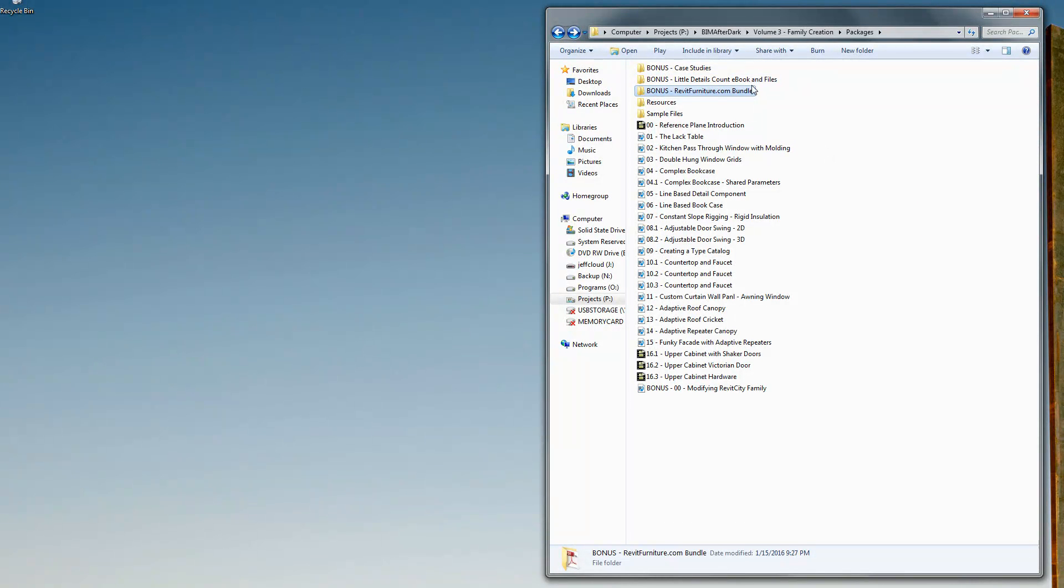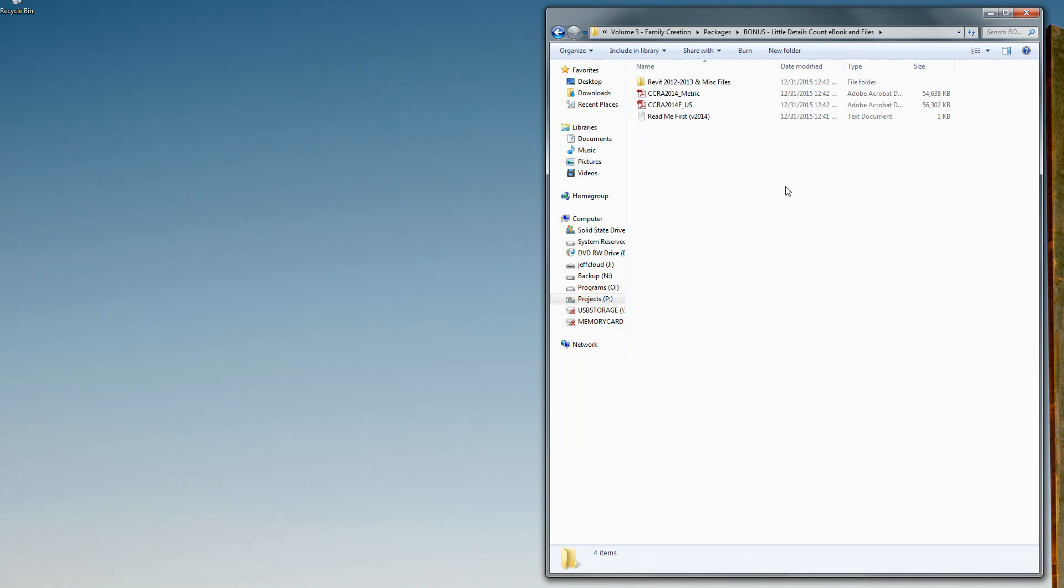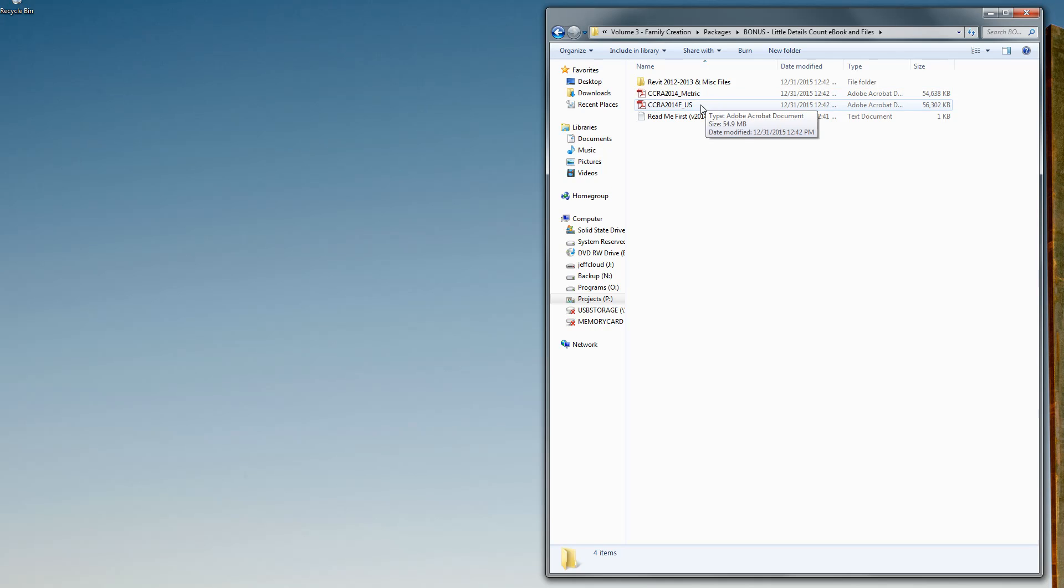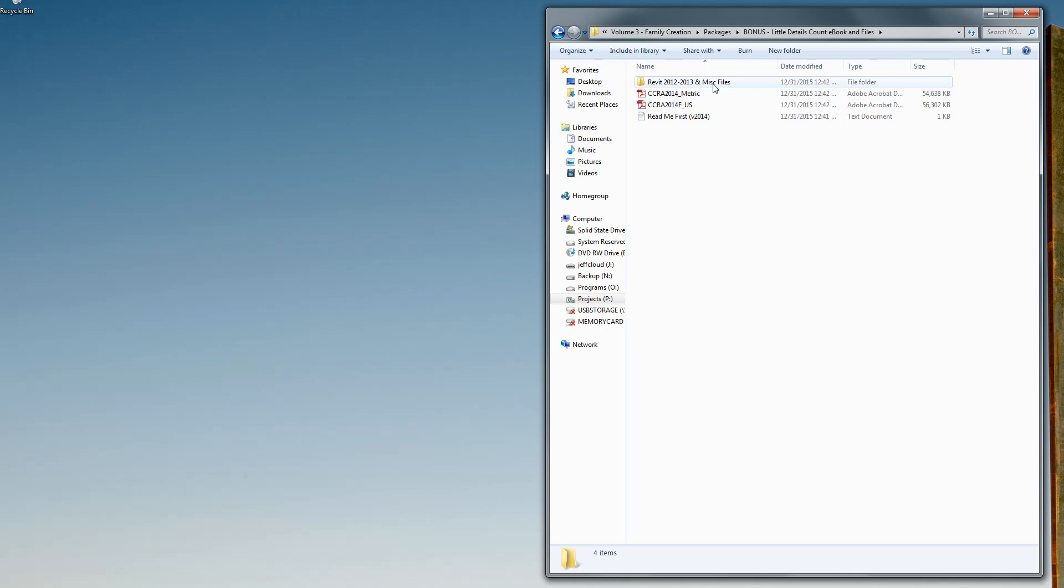Little details count ebook and files. If you go in here, Michael, the creator of little details count and also the creator of an excellent ebook on creating Revit families, you actually have the entire ebook in both US and metric versions along with his sample files.